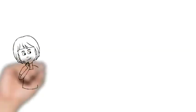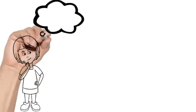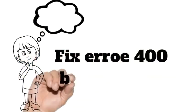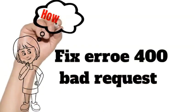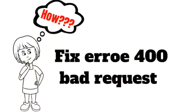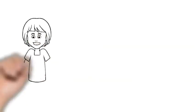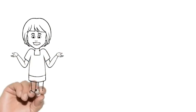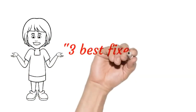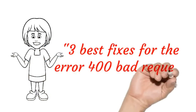Do you want to fix error 400 bad request? Then this tutorial is for you. In this tutorial, I am going to show you 3 best fixes for the error 400 bad request.